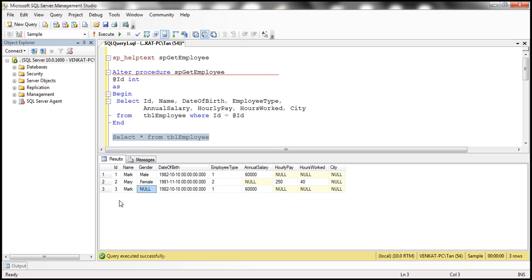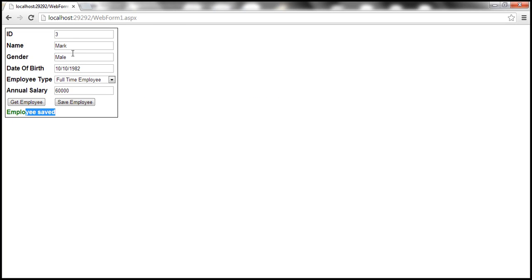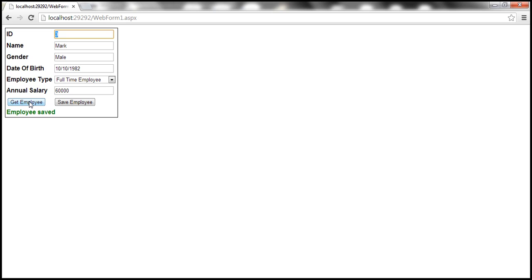Now look at this. The client specified male as the gender for employee 3. When we saved it, the view state of this web application is just displaying that value. But if I go ahead and get the employee, where is the gender value? We basically lost it during the round trip.